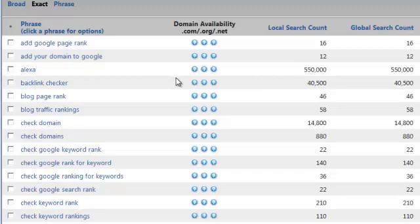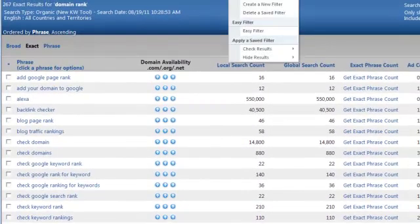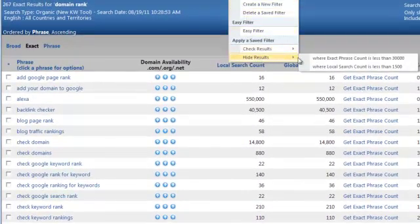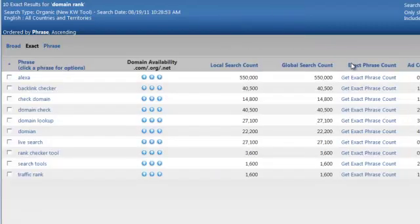Now, there's a couple other things. I don't have time in this video to go through all the features, but there's a couple of filters you can do here. I'll just do one of them for now. We're going to hide results of everything that is less than 1500.